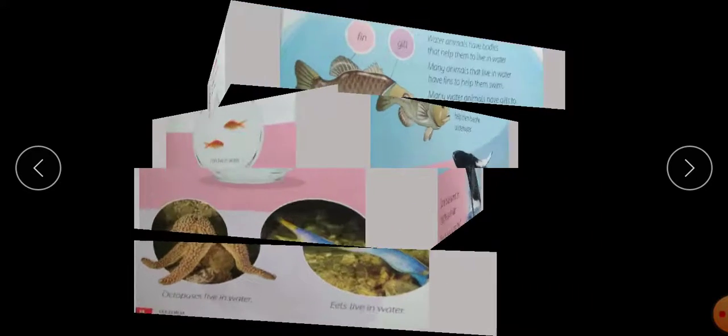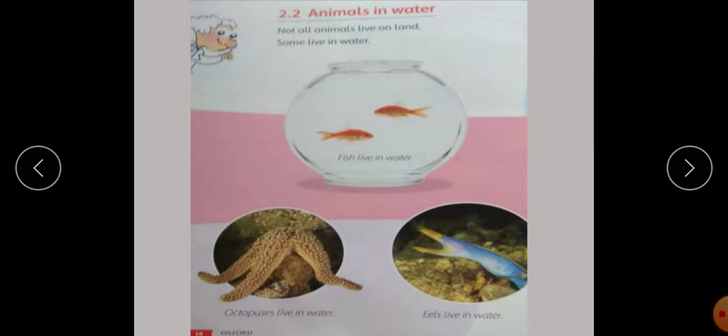Water animals are fish, octopuses, eel, whales and dolphins. Students, can you tell me the names of the water animals that can breathe underwater? Yes — these are fish, octopuses and eel.